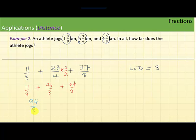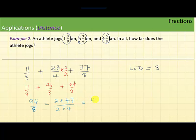We can simplify 94 over 8 because 2 is a common factor: 94 equals 2 times 47, and 8 equals 2 times 4, so cancelling gives 47 over 4. Converting to a mixed number: 4 times 11 is 44 and 4 times 12 is 48, so we get 11 and 3-fourths kilometers.